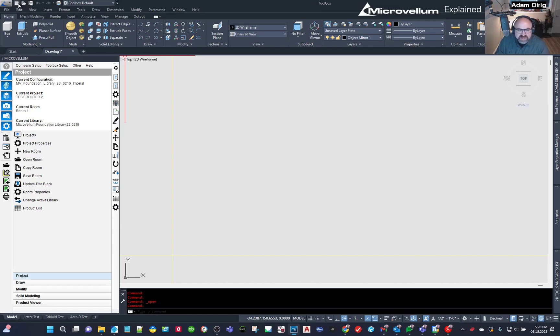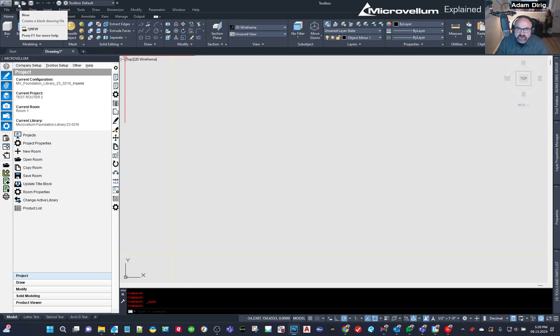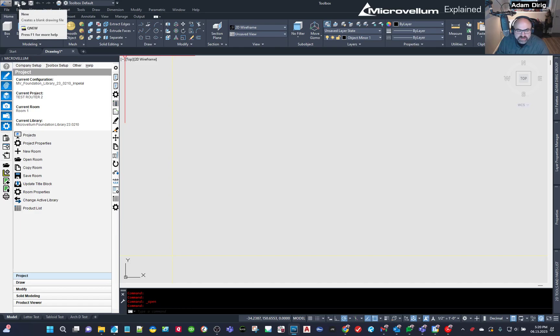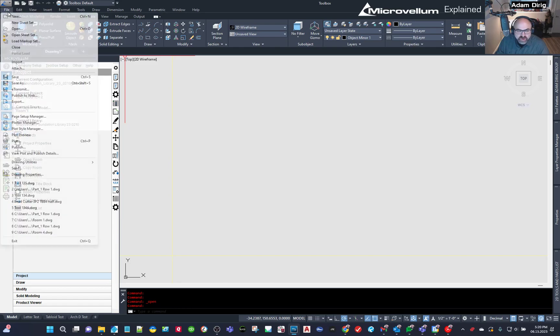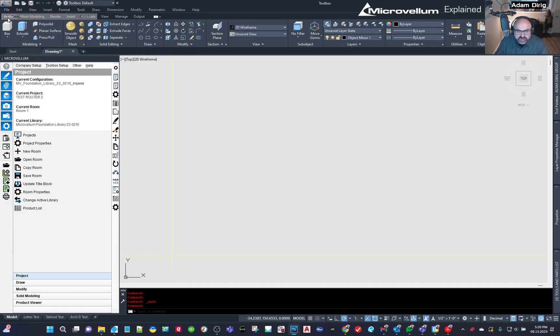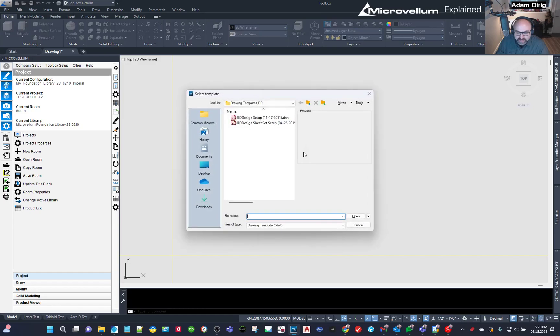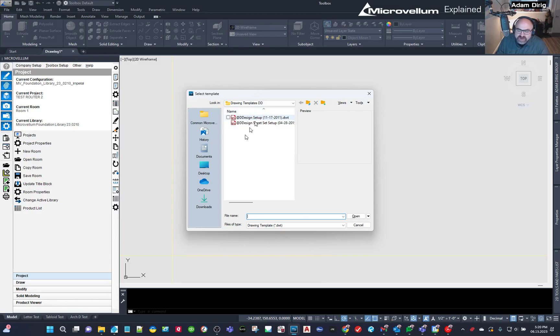And the way that you do that with microvellum or AutoCAD really is you hit this new icon or you can go to file and new either way or control N and you'll get this dialogue box. But see, this is prompting me for a template. Well, I don't want a template. I just want a blank file with nothing in it, but layer zero.